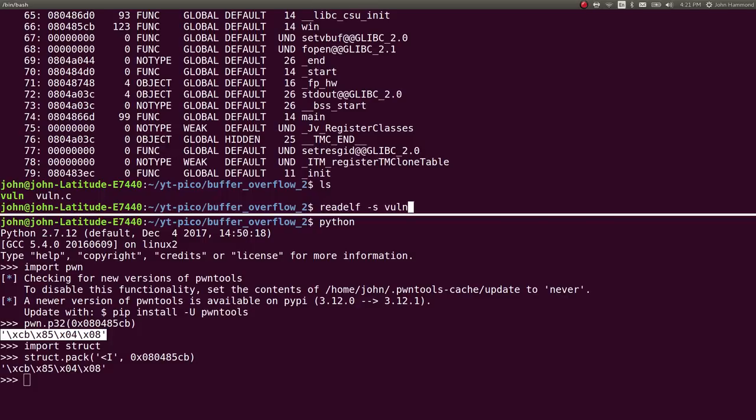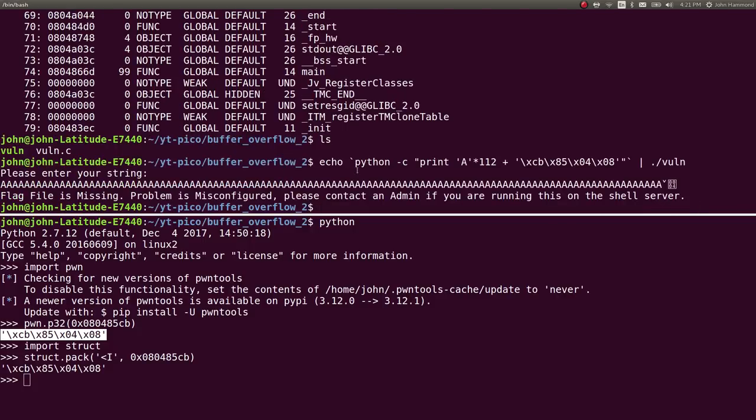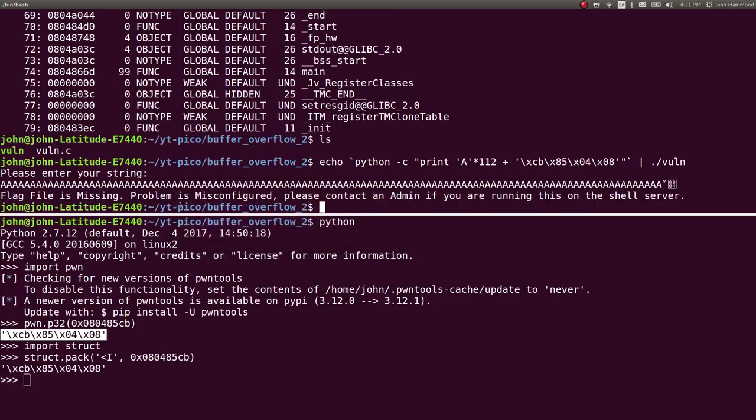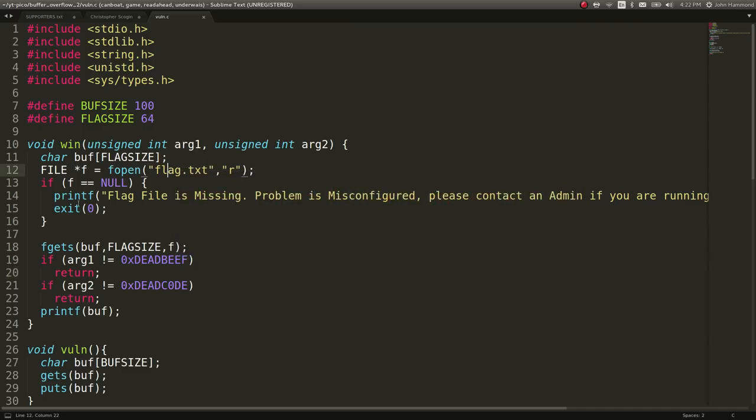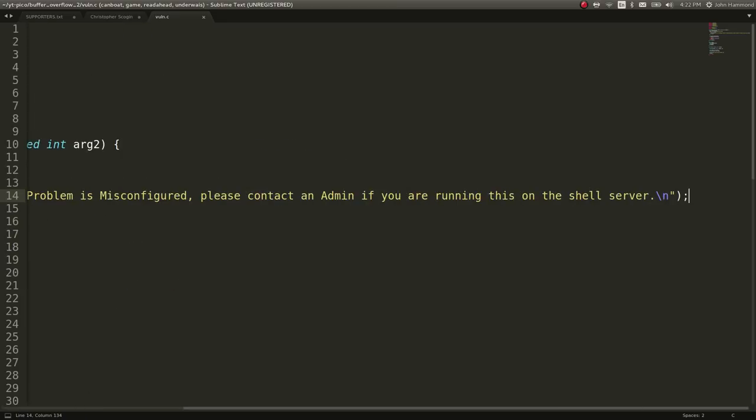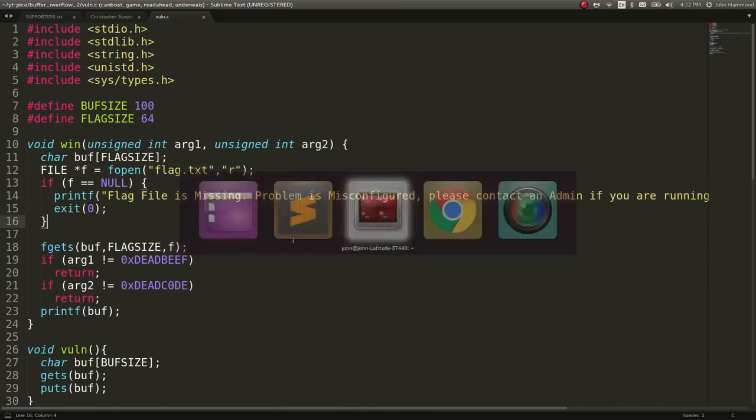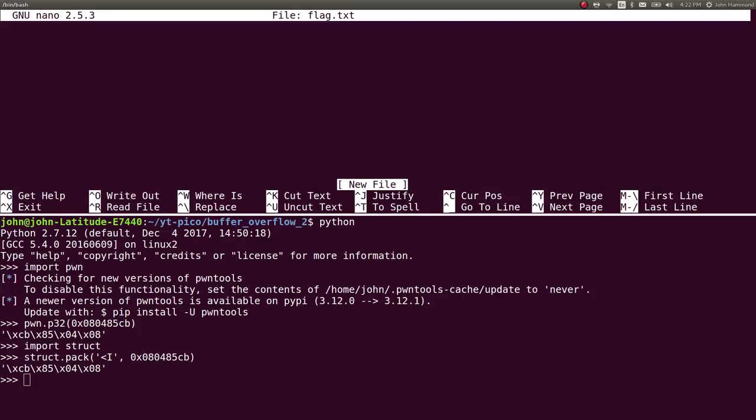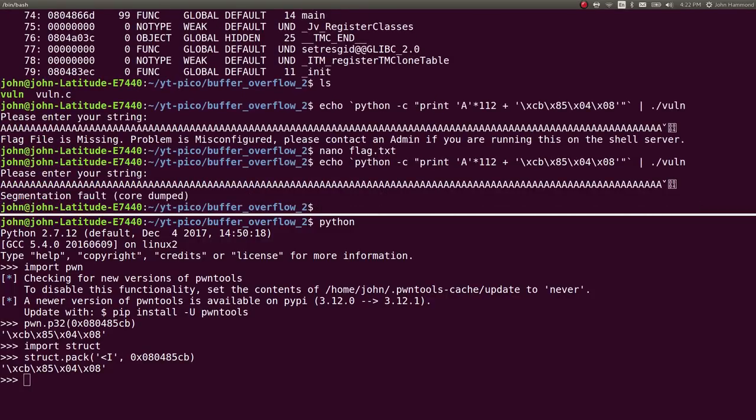Let's go ahead and use this now in our payload. Going back to the top window here, instead of entering a lot of B's, I'll put in this hexadecimal value or little endian format for the win function. Now we're running the win function. It tells me the flag file is missing, problem is misconfigured, and that's good. That way we know we are, in fact, running the win function according to the source code. Let's create a fake flag that we can work with just locally. John, please subscribe. So let's go ahead and run this.